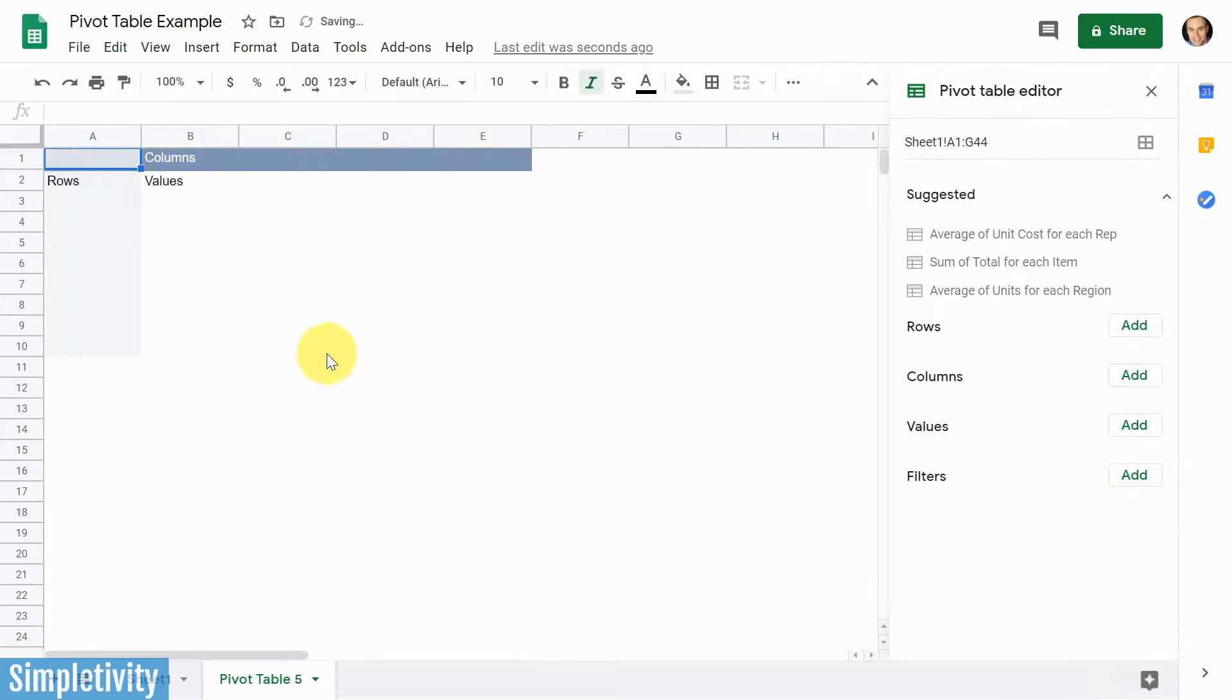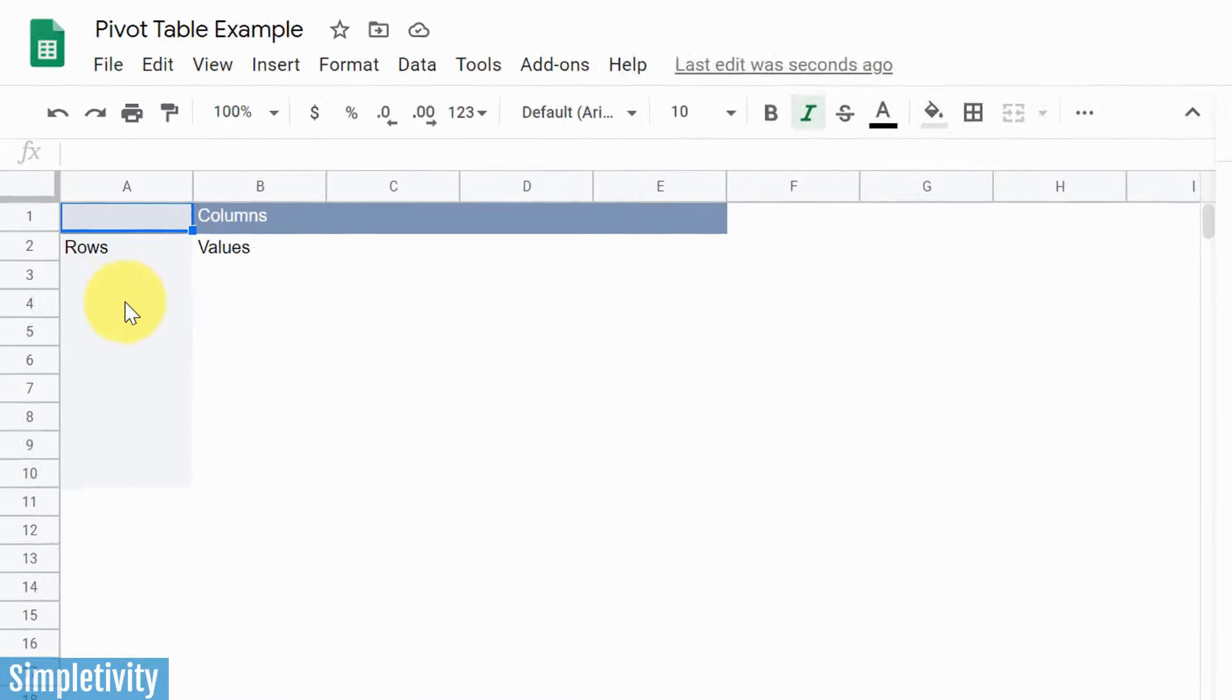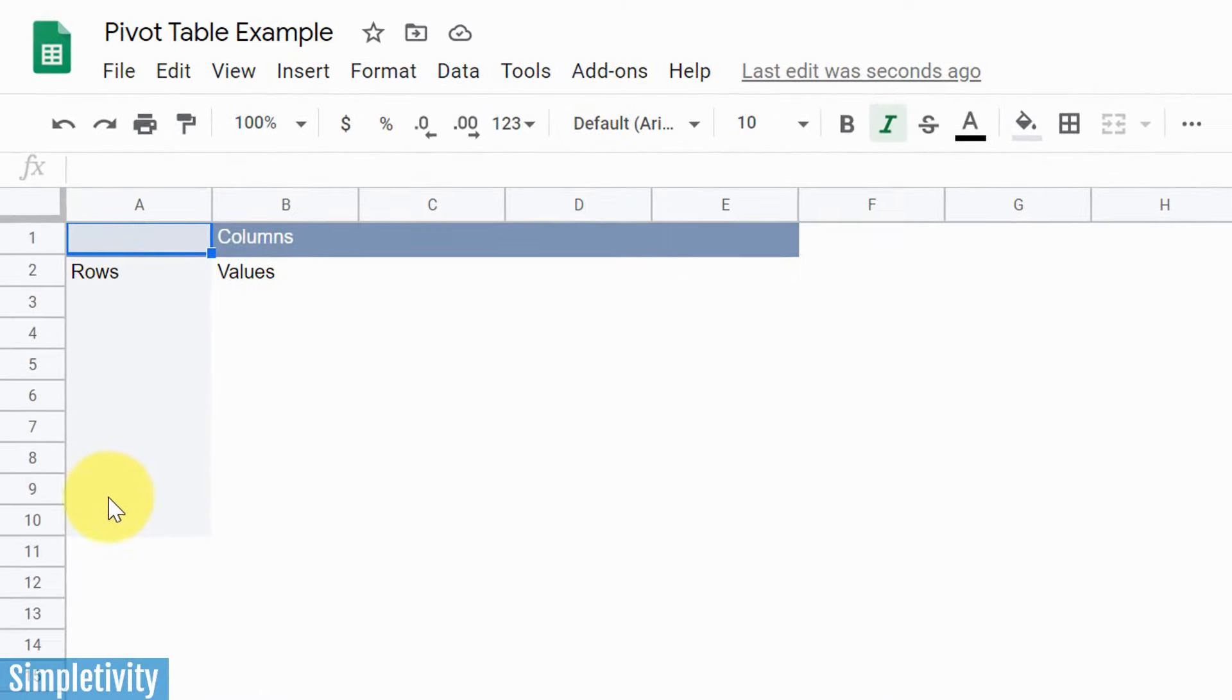It's gonna open up a new sheet. And now we've got a blank slate, something for us to start working with. Now here we've got our rows, where we're gonna decide what types of data, what types of information we want to display here.